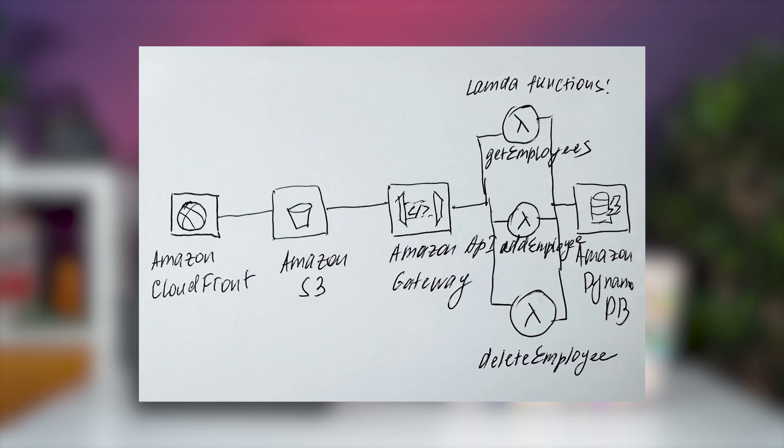Have you ever wished you could turn those architecture ideas scribbled on a piece of paper into a fully deployed solution on the cloud? If only it was that easy.